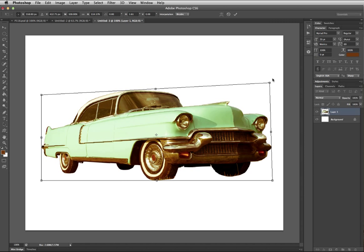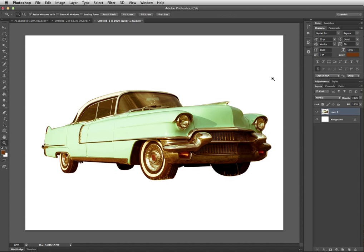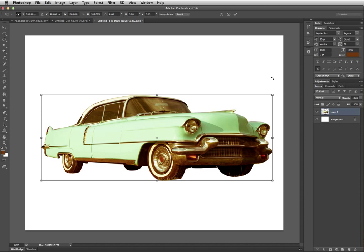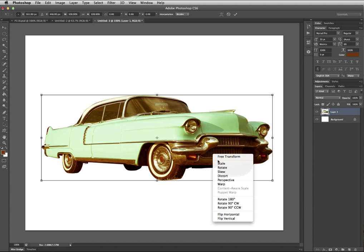So let's go back to our regular card. Hit enter to finalize, Command+Z, and then Command+T to bring up our controls again. This time right click and choose perspective.